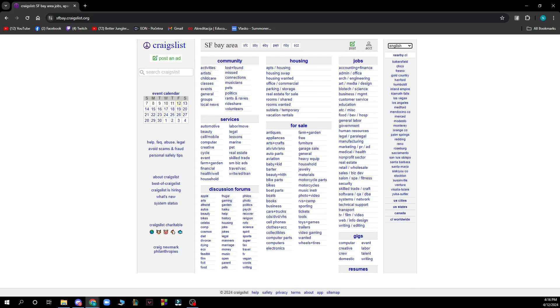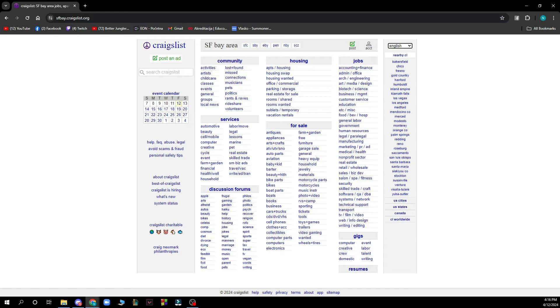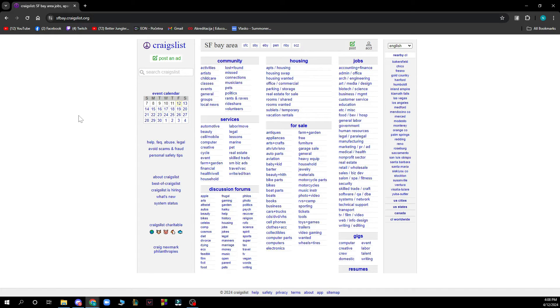Hello guys and welcome back to the channel where today I'll be showing you how to change post location on Craigslist. Now the first thing that you need to do is go to Craigslist.org to have the website in front of you.